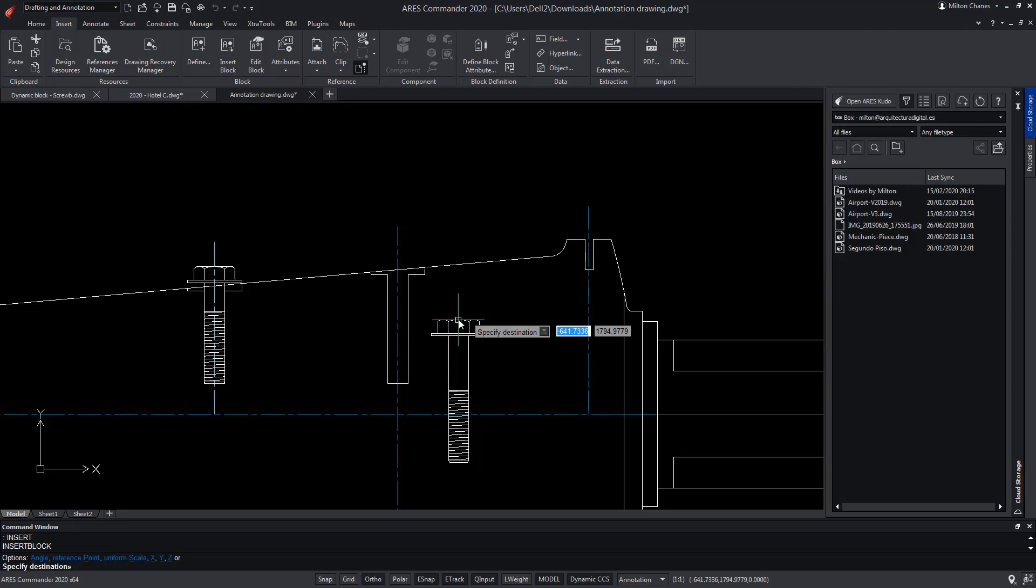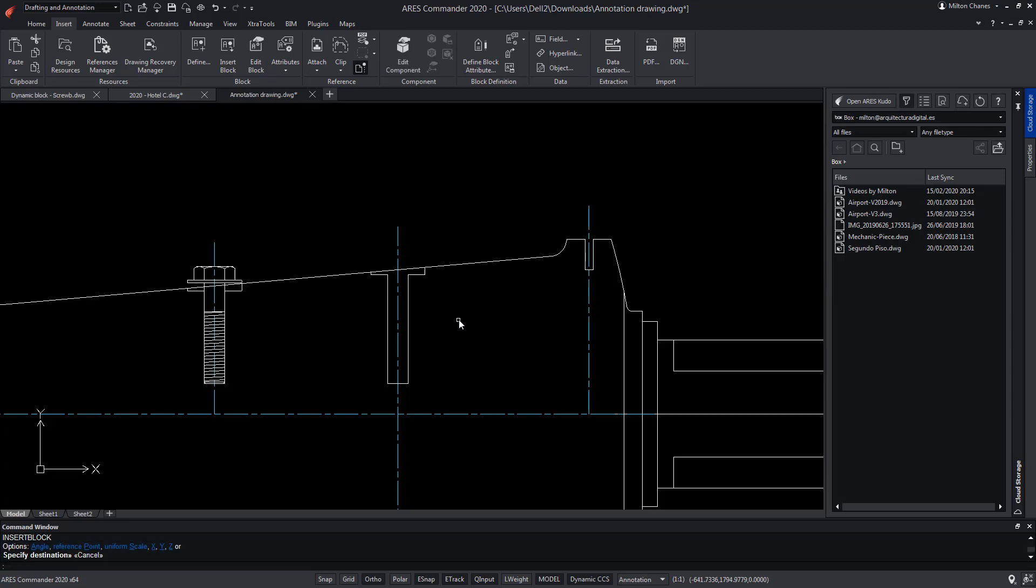But where do these points come from? How are they configured? These cyclic insertion points are given by the different action points that the custom block may have configured. Let's take a closer look.